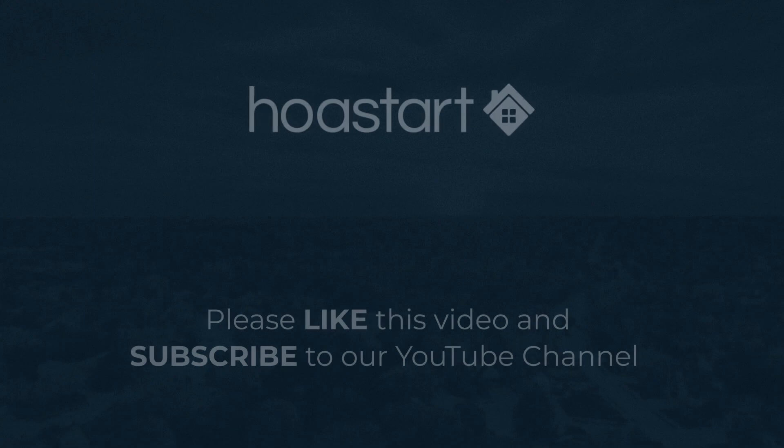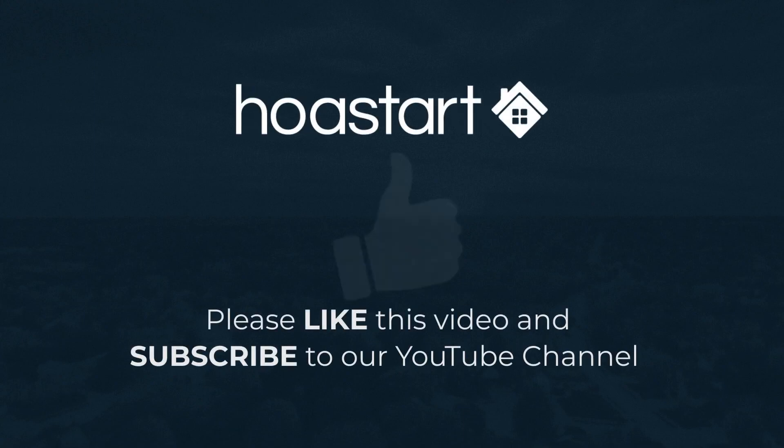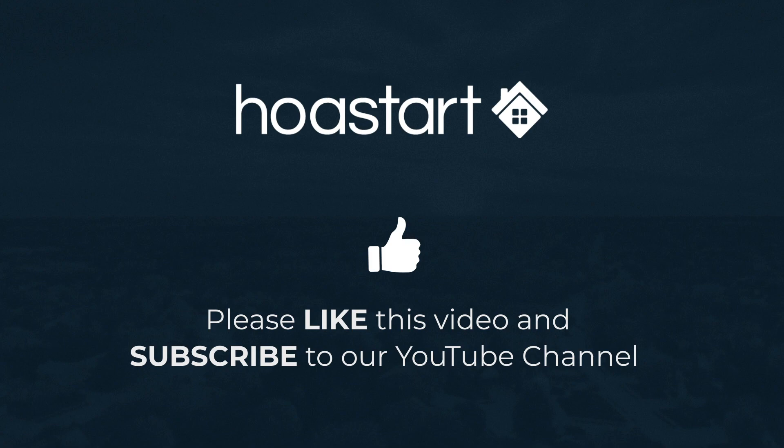Please like this video if you found it helpful. And remember to subscribe to our YouTube channel so you'll receive notifications about our new videos.